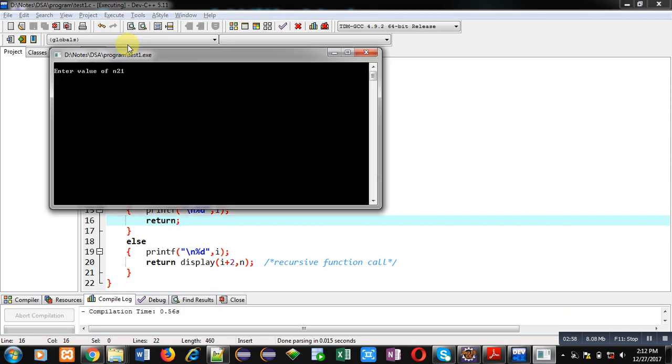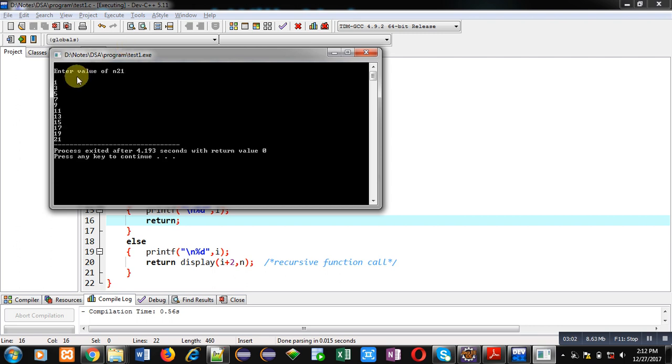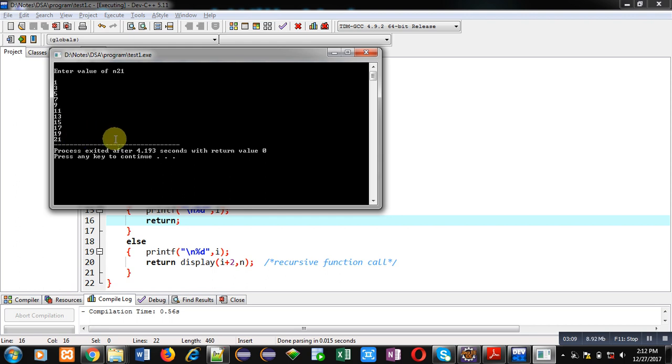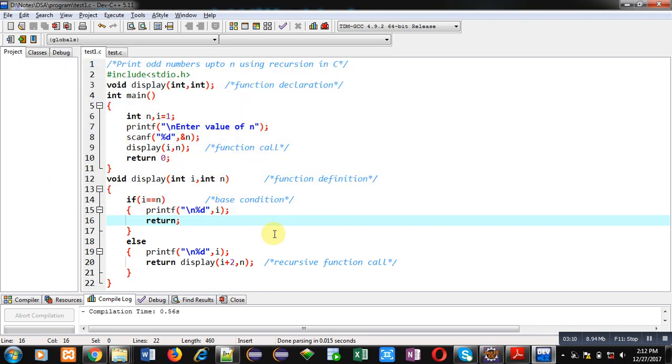I am entering 21 as the value of n. You can see the output: 1, 3, 5, 7, 9, and so on till 21. All odd numbers are printed on console.